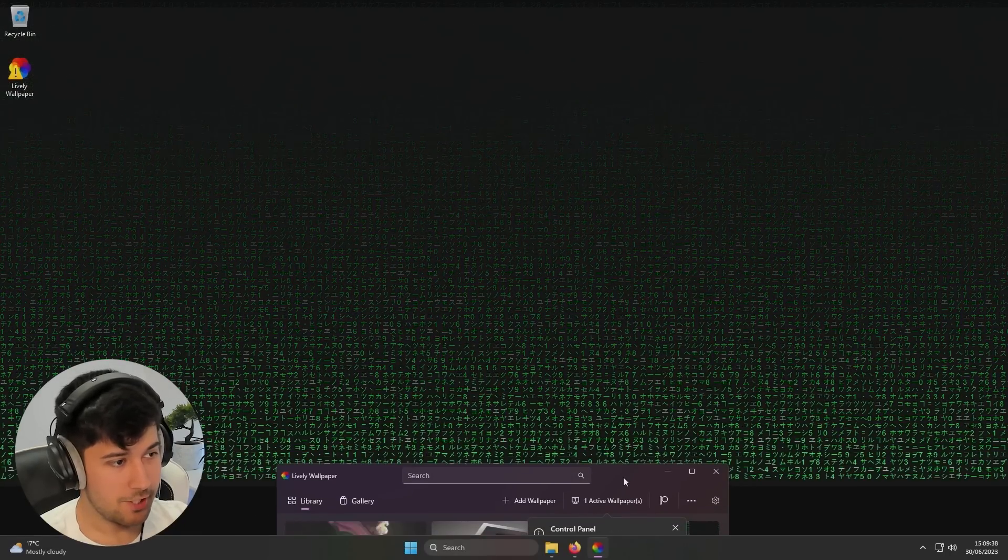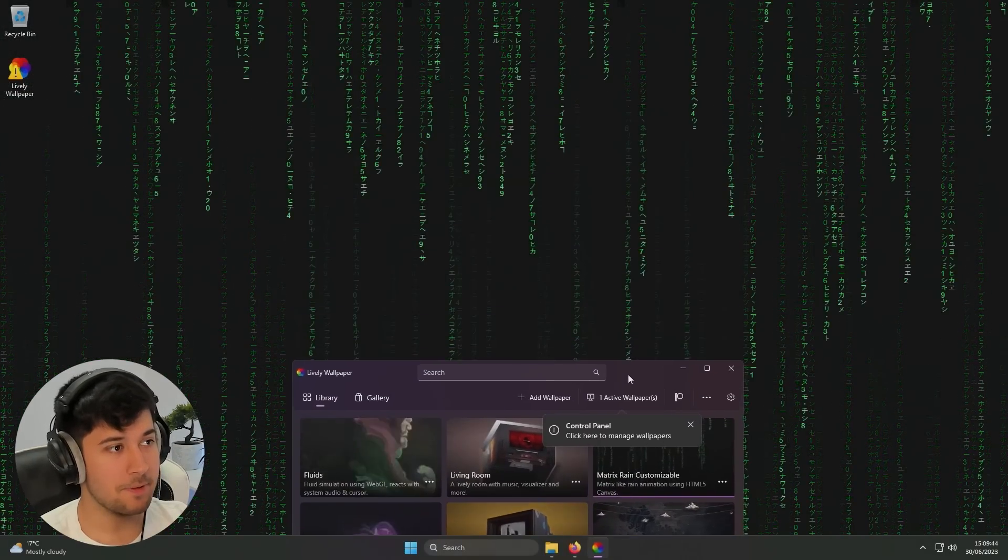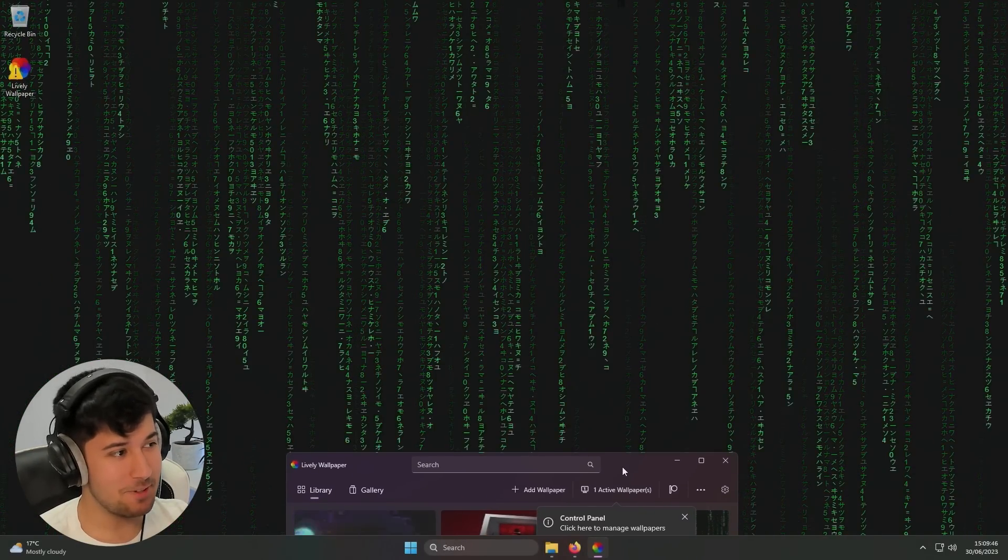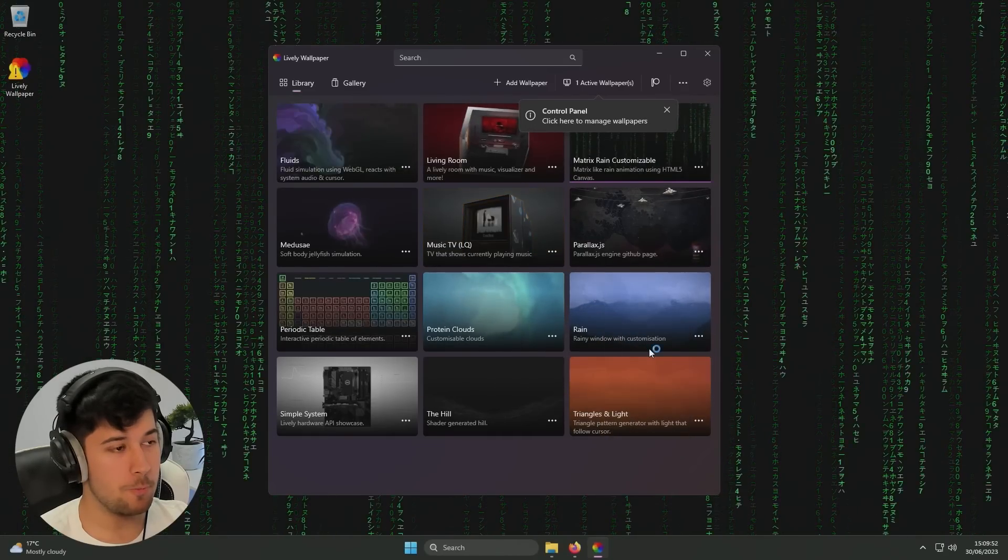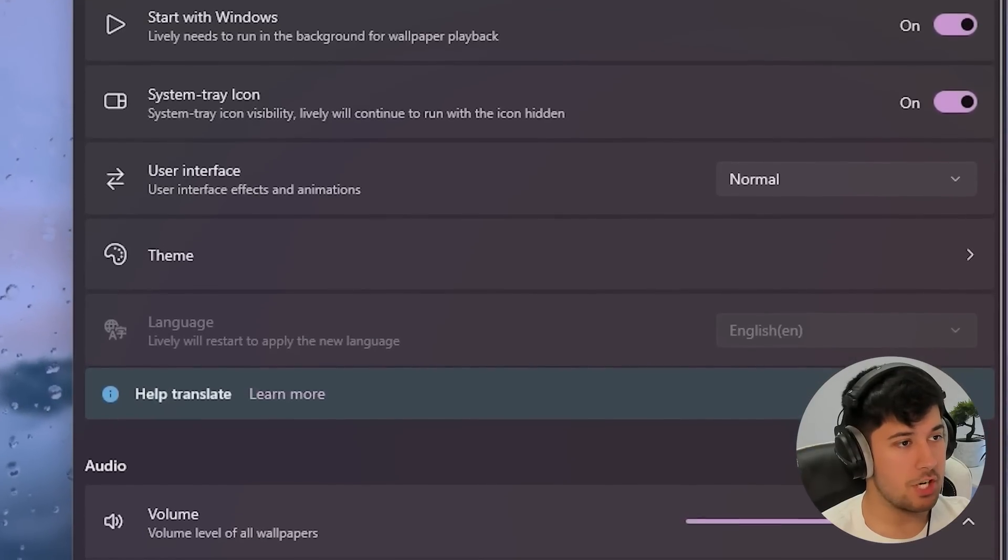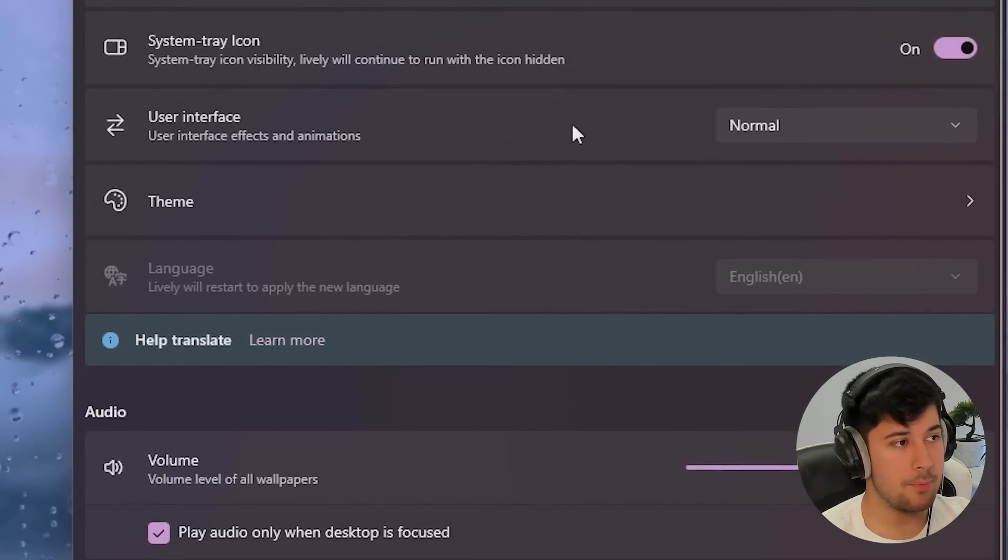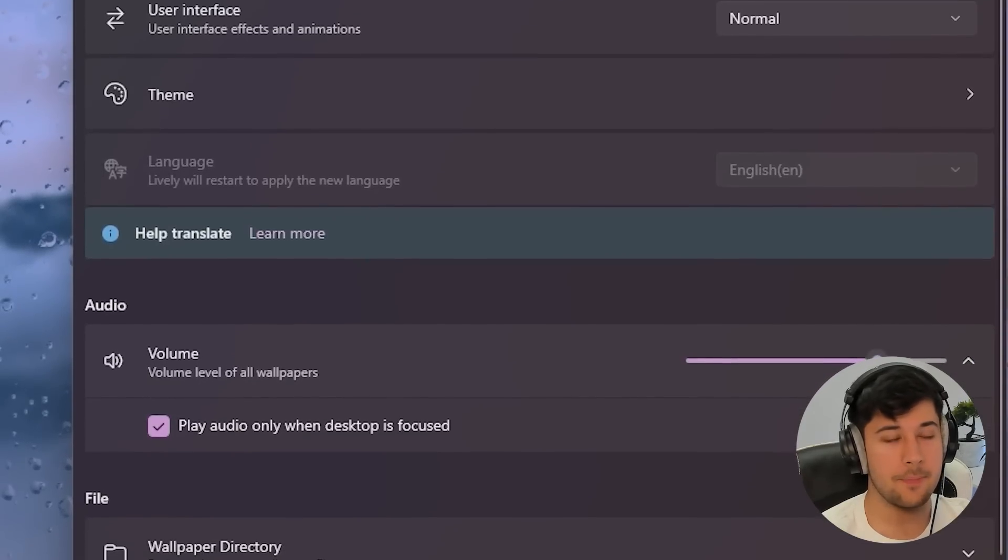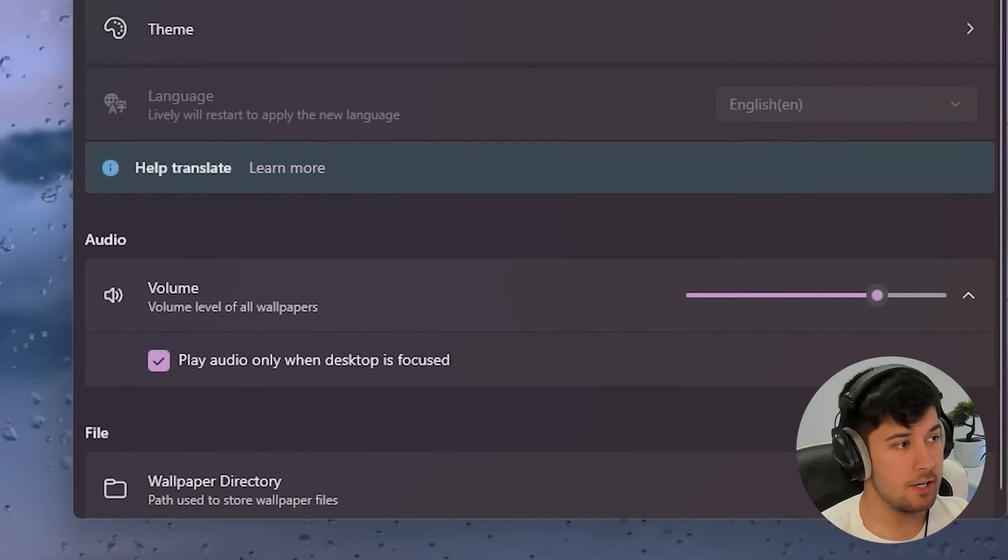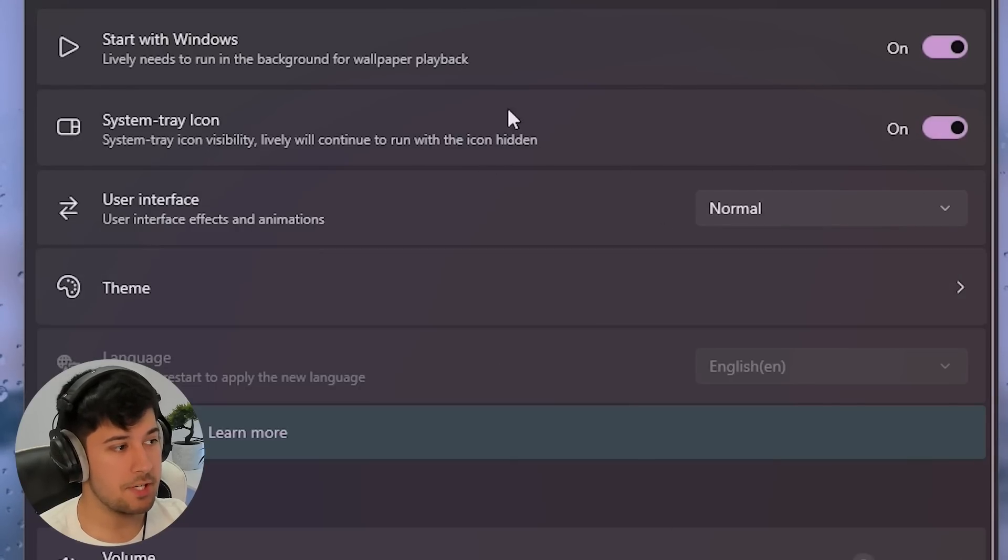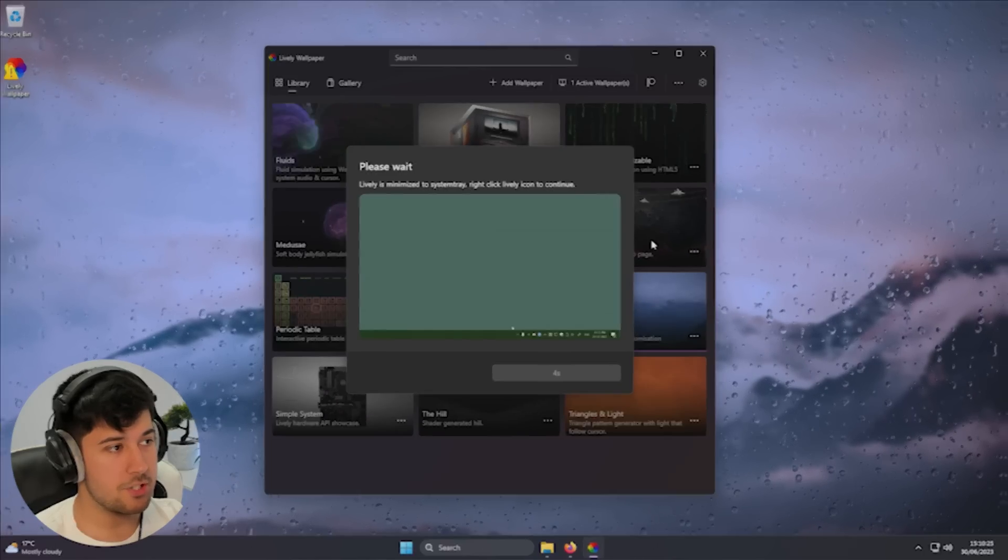Oh no, my computer's gone wrong. What's this? Matrix Rain Customizable. I quite like this one, actually. This one's quite cool. But no, we're going to go with the clean aesthetic today. Let's go with the rain. Set this as a wallpaper. So yeah, make sure you've got start with Windows enabled here so that your Lively Wallpaper turns on when your computer turns on. And yeah, we've also got the system tray icon as well, just in case we need to go into here. But yeah, other than that, that's pretty much it.